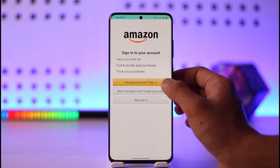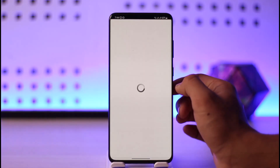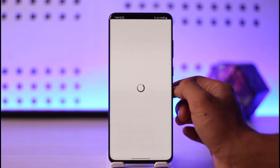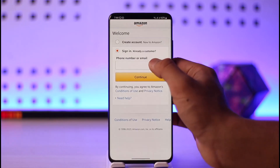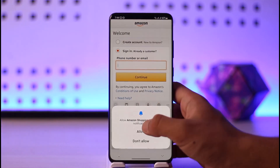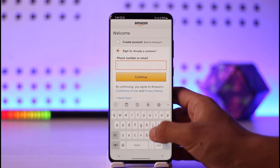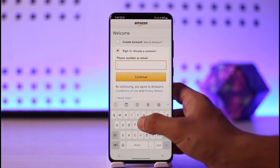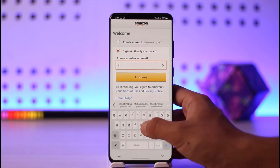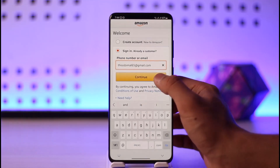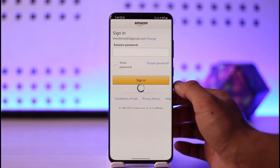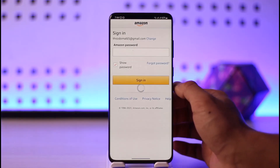All you have to do is tap on the sign in option. If you remember your account credentials, enter your phone number or email and then log into the account. Let me go ahead and enter the phone number and then hit the continue button.